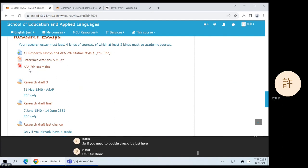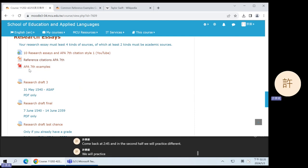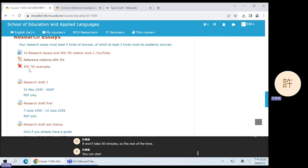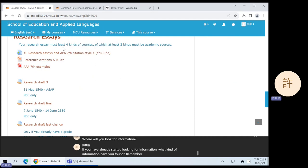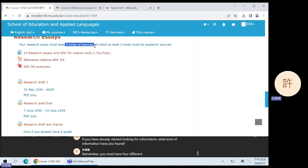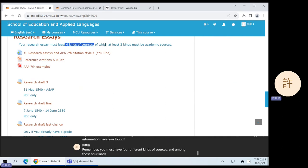OK, questions? Let's take an early break. Come back at 2:45 and in the second half we will practice writing the citation for different kinds of sources. It won't take 50 minutes, so the rest of the time you can start thinking about your research essay. What do you want to write about? Where will you look for information? Remember — you must have four different kinds of sources, and among those four kinds at least two must be academic.